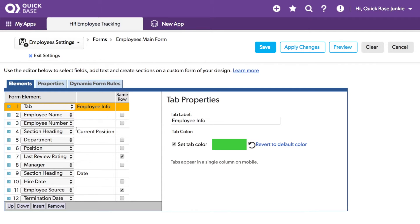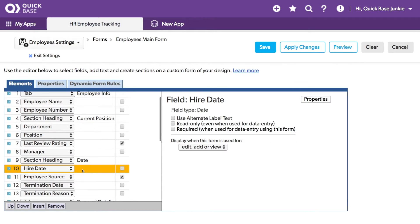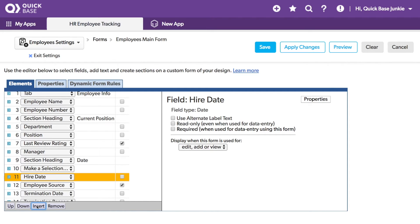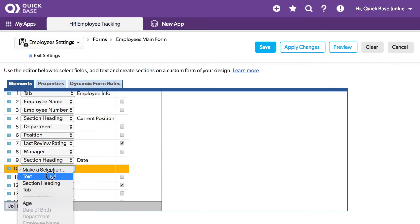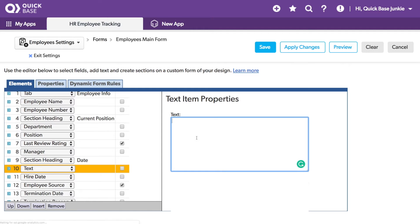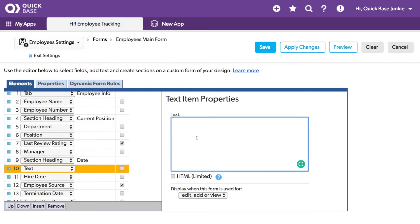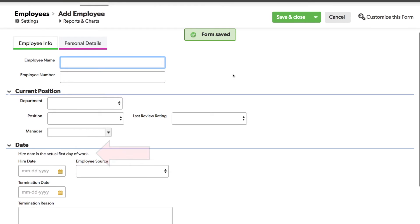So let's go into our form settings, and I want to add a note just before hire date. So I'll select hire date and insert, and then choose the text option, and here I'll add my text. I can save my form, and now I can see on my form that text for the hire date.